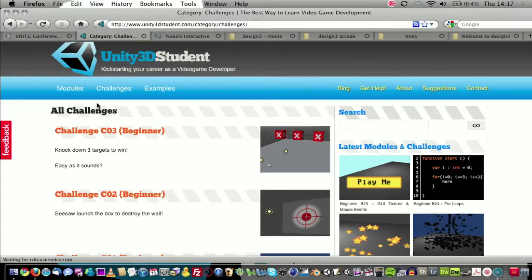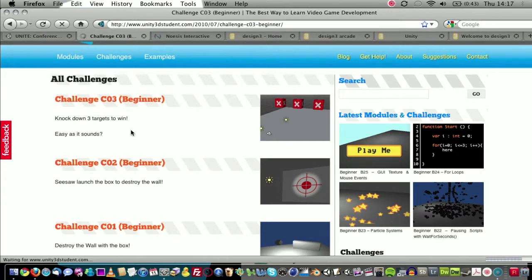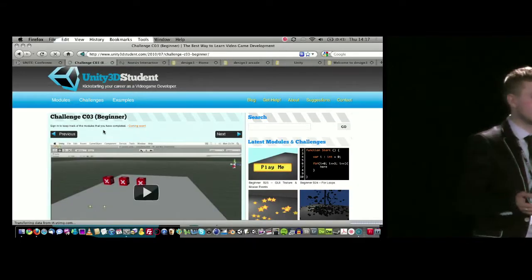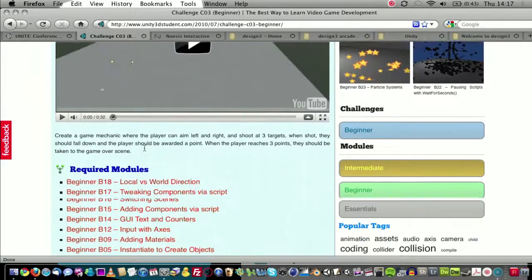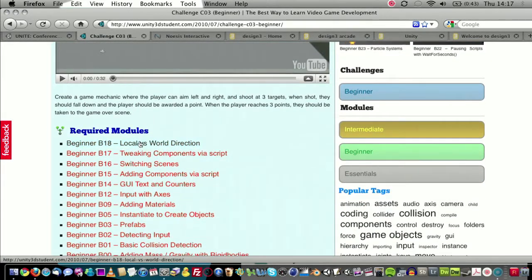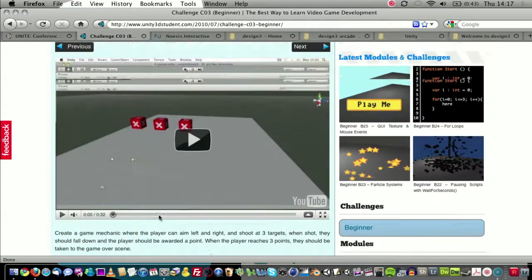Within any particular challenge — for example, this third one, 'knock down three targets to win' — it's video-based content. The modules are between two and seven minutes long, keeping it short and keeping individual concepts separate. The challenges last about 30 seconds, or as long as it takes to describe what they need to do. Underneath that, I've got all of the required modules that they can seek out.